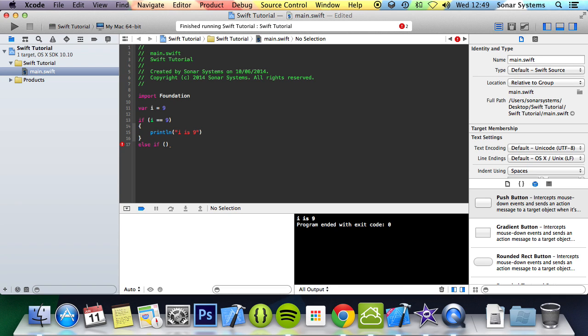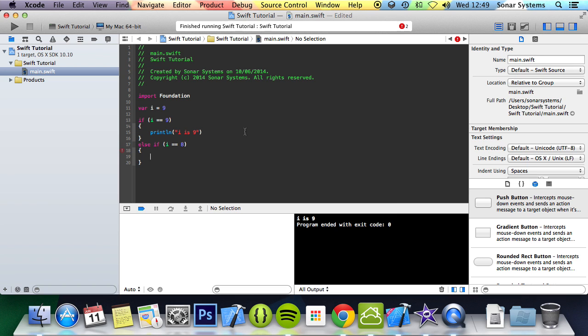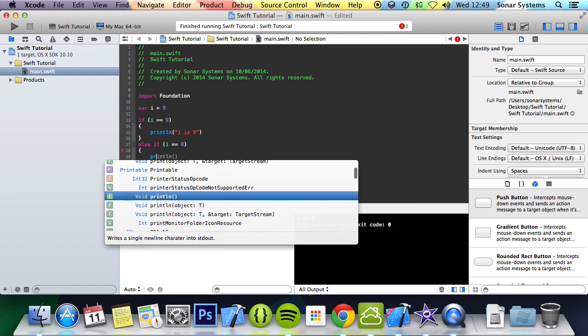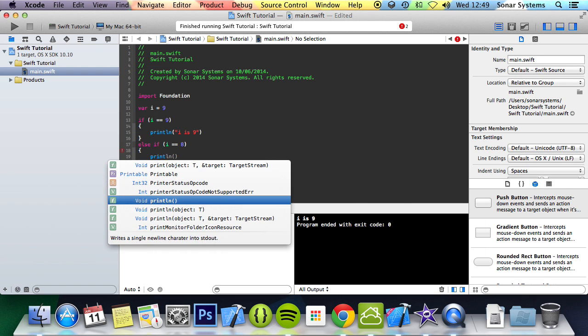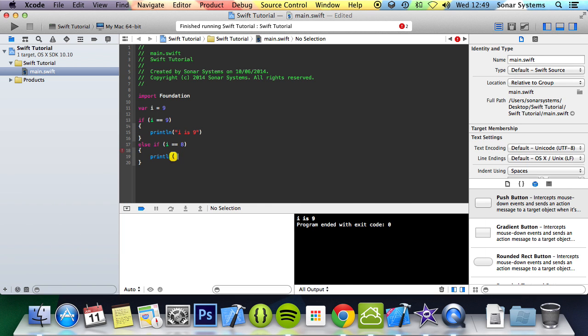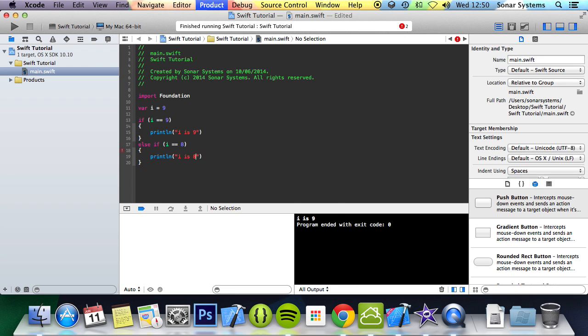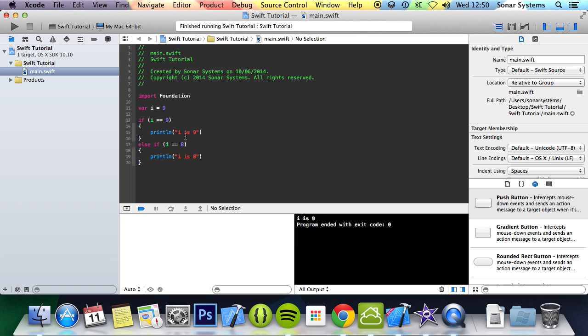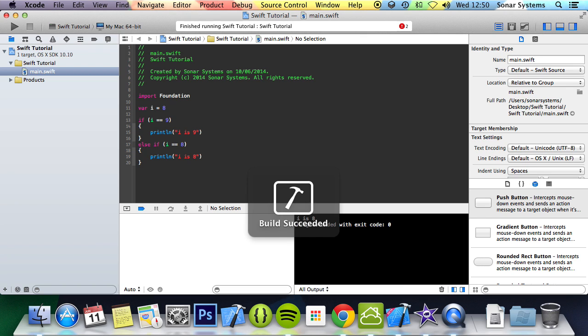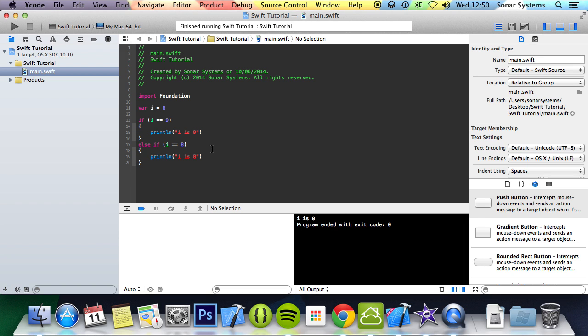So else if i equals equals 8. If I do println i is 8 and run this, it just says i is 9. But if I change this to 8 and run it, it says i is 8. It doesn't say i is 9 anymore because i isn't 9.